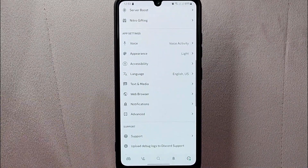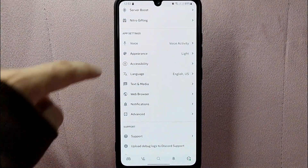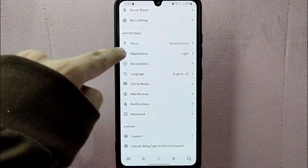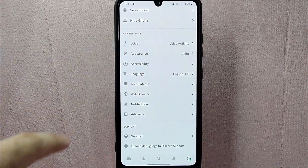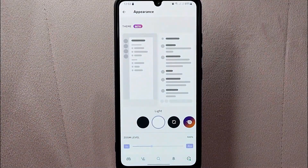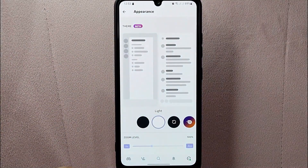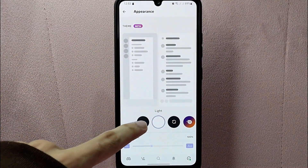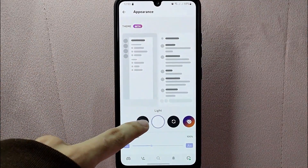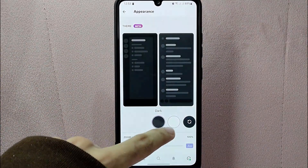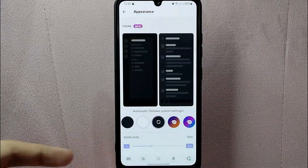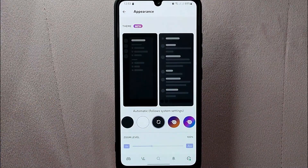On this user settings page, scroll up until you reach the App Settings section. Here, tap on the Appearance option. On this page you can now change the theme of the application to Light, Dark, and Automatic mode.